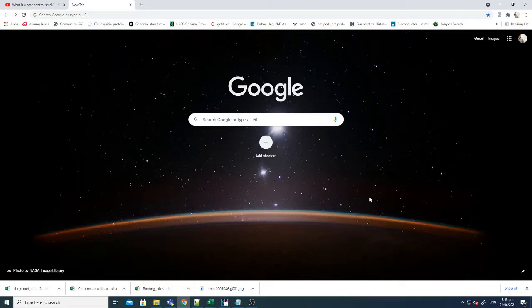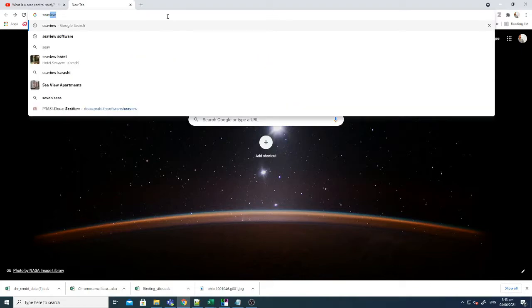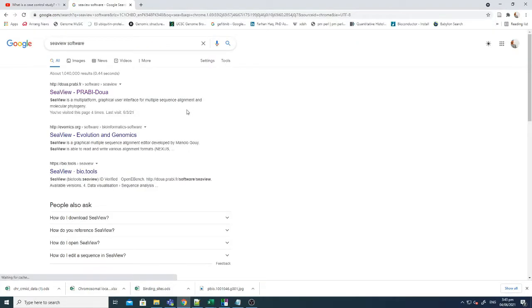It does not need a lot of prerequisites to install or any packages. You just need to go on the website and download it and use it. So the name of that software is C view software.